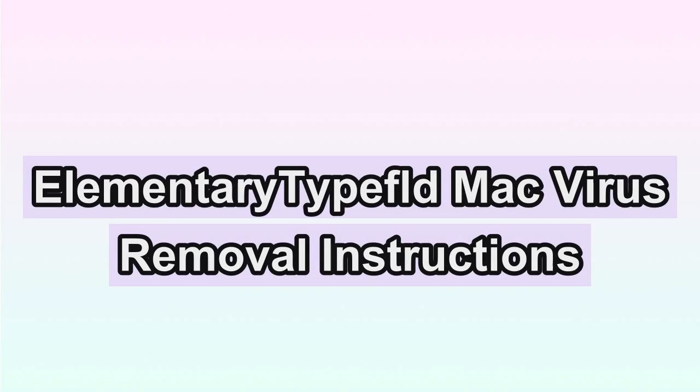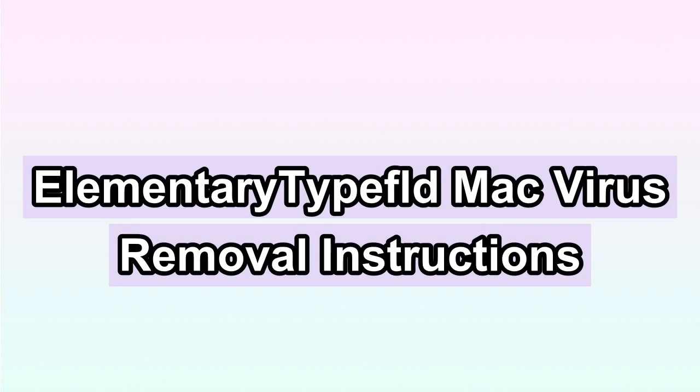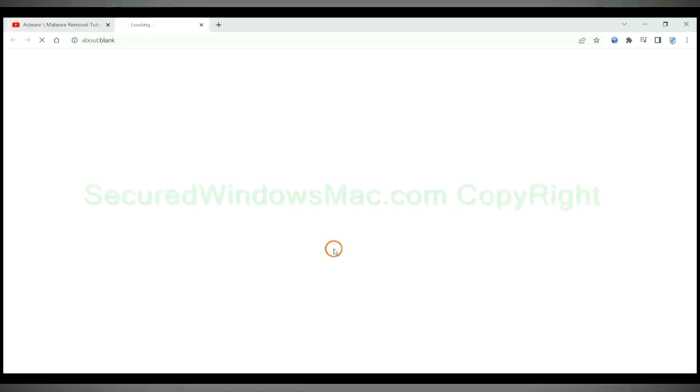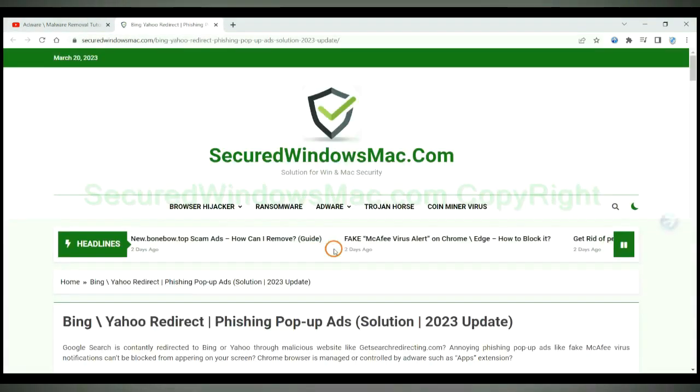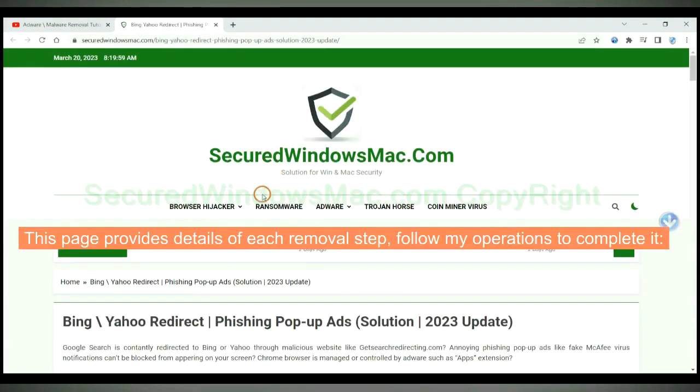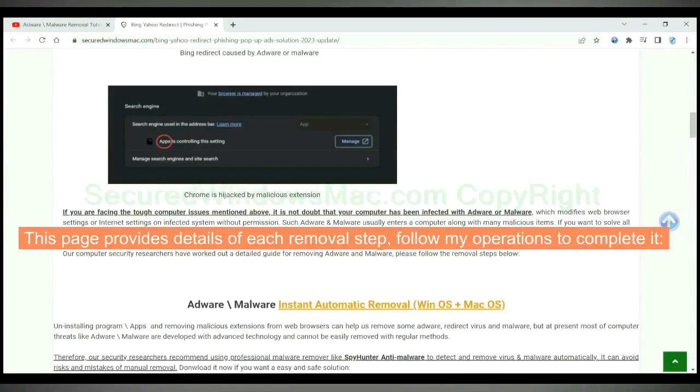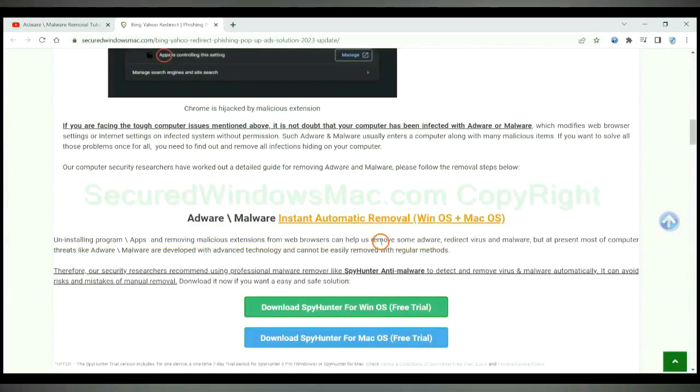This video will show you how to remove elementary tightfold virus from Mac. Please click the link in video description to read details of the removal steps. This page provides details of each removal steps. Follow my operations to complete it.